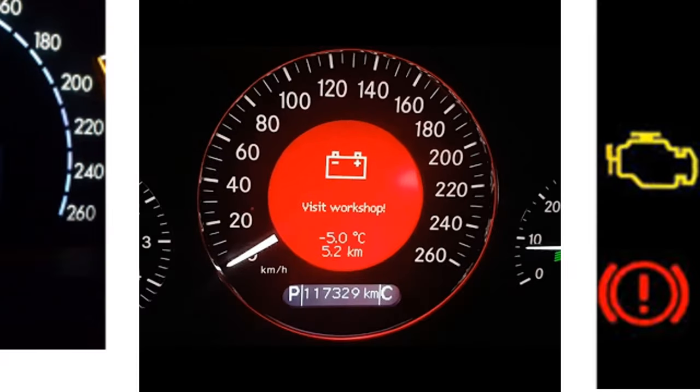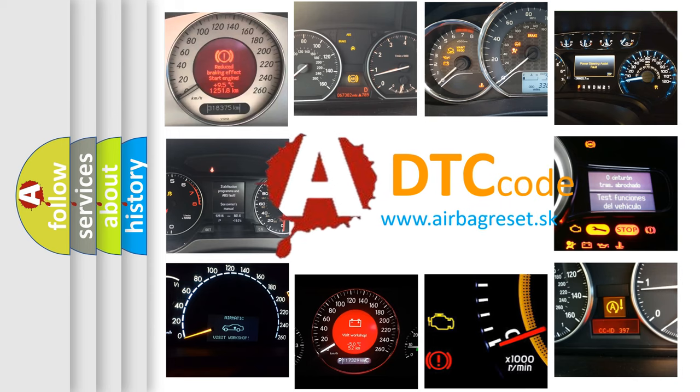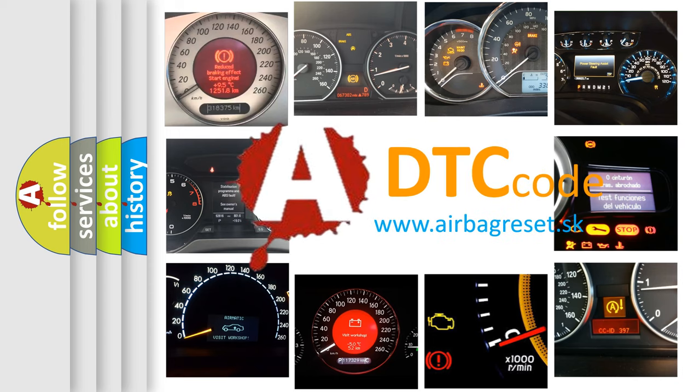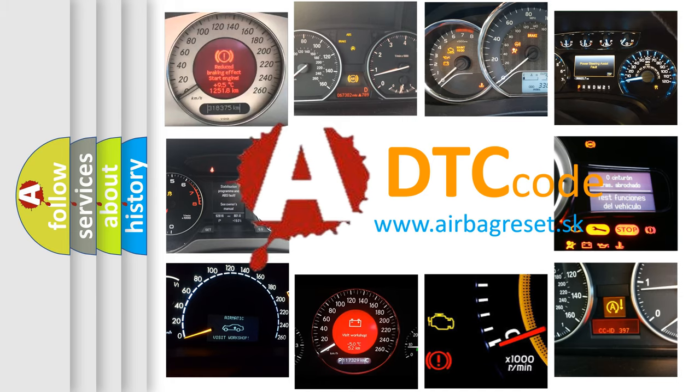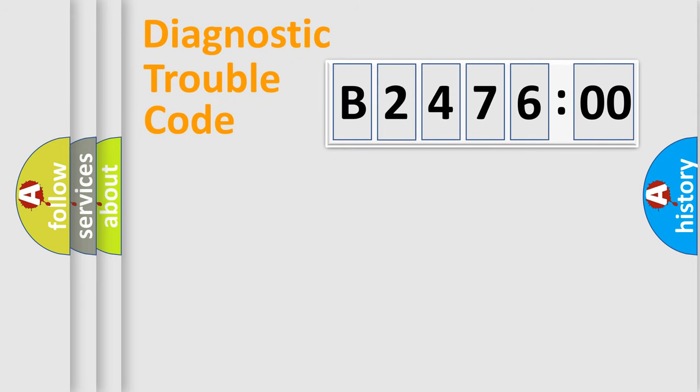How is the error code interpreted by the vehicle? What does B247600 mean, or how to correct this fault? Today we will find answers to these questions together.